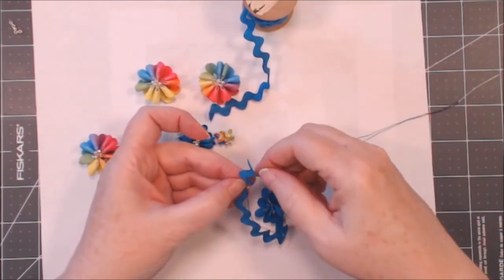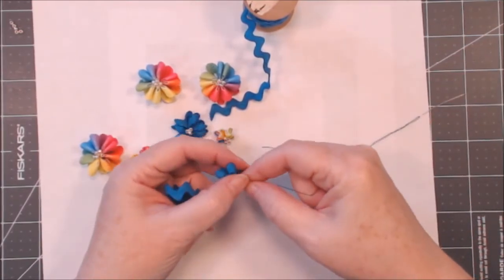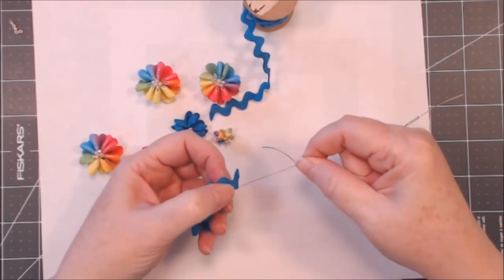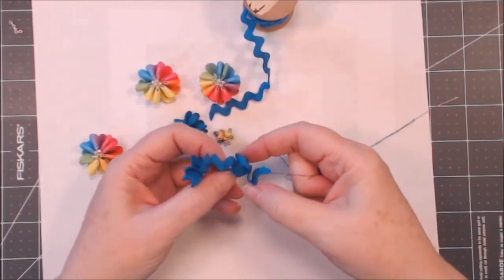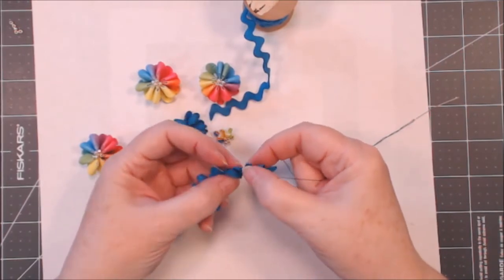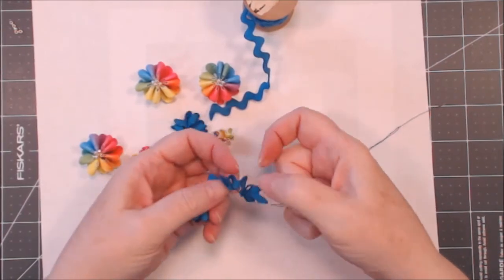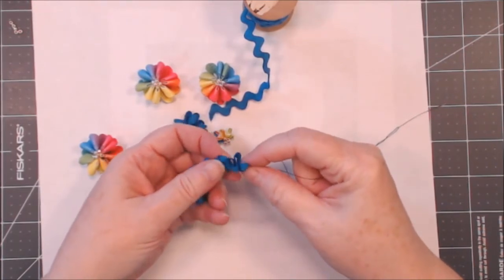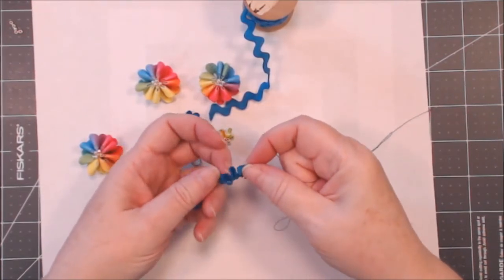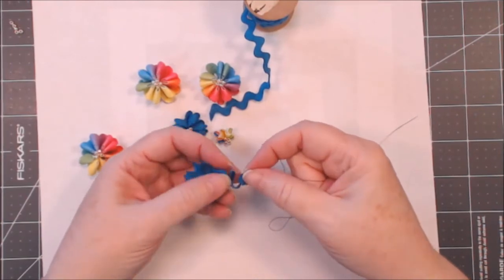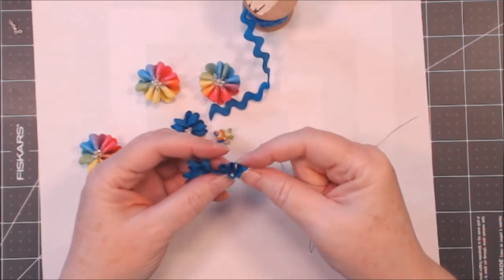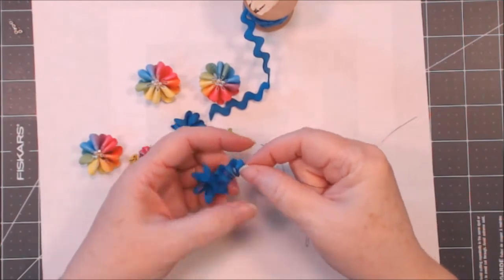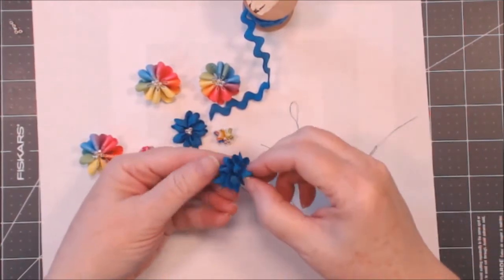Okay, now we're going to very carefully gather this up. And like I said, it wants to flip around and roll. It's really not as hard as it looks.